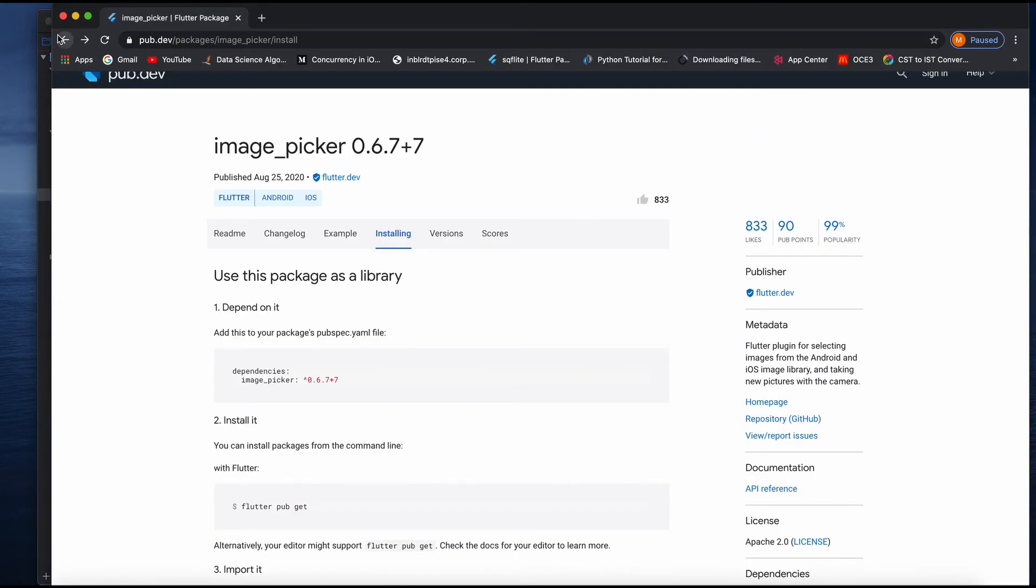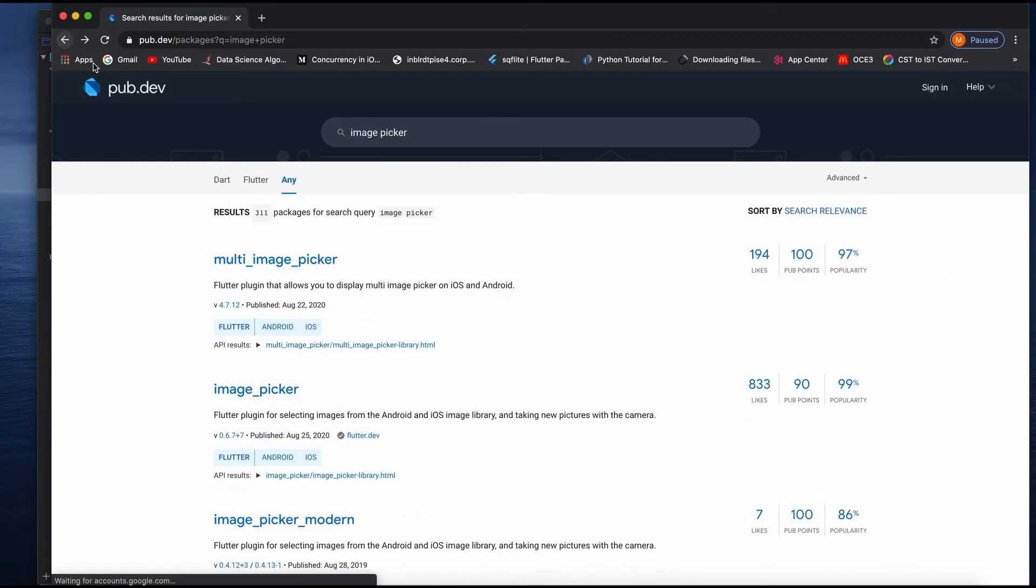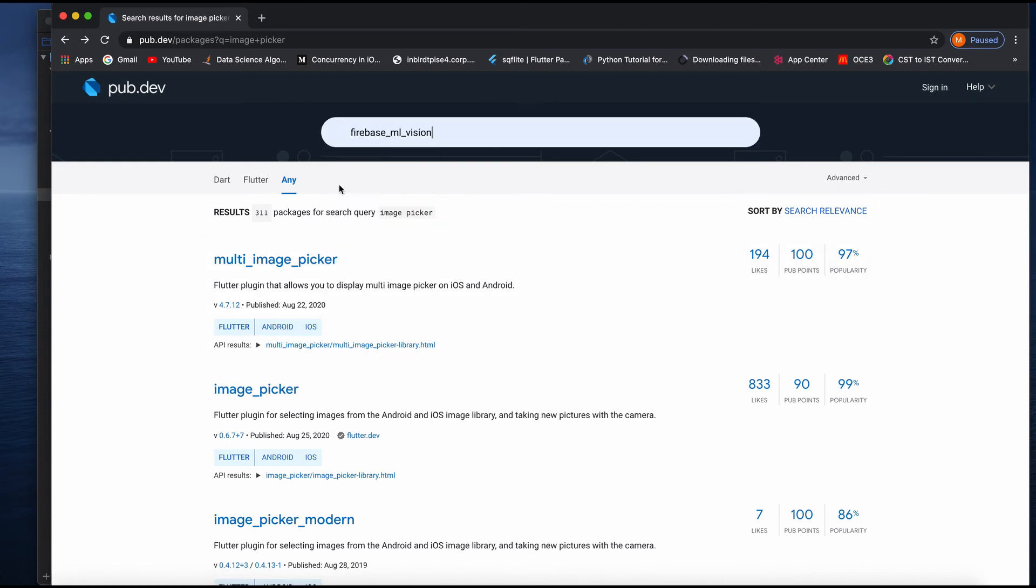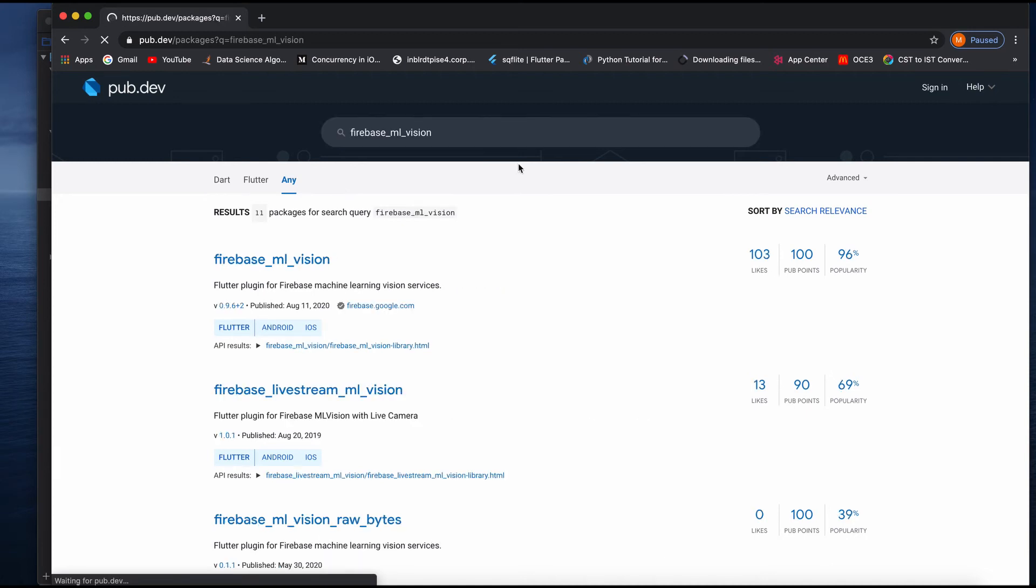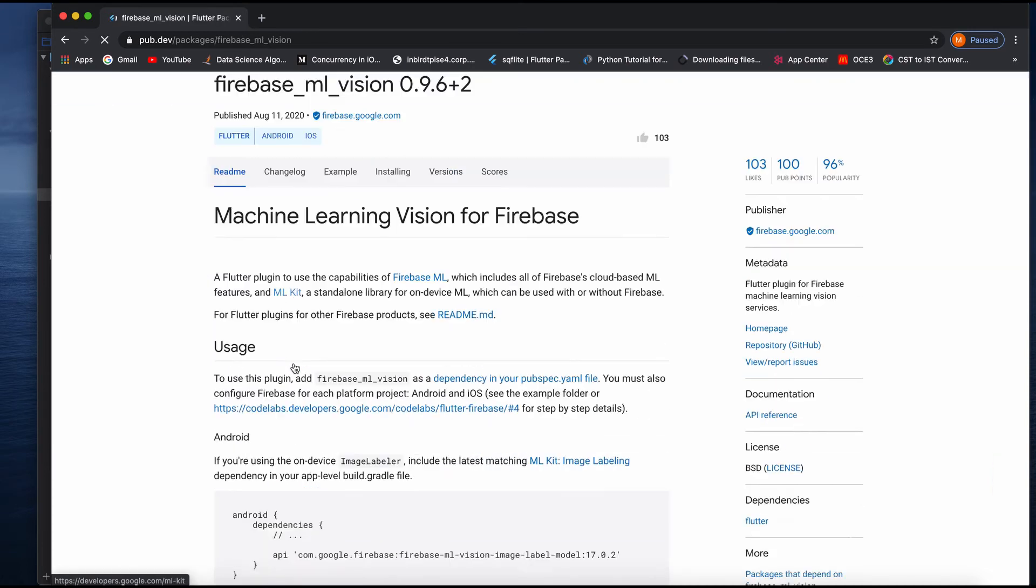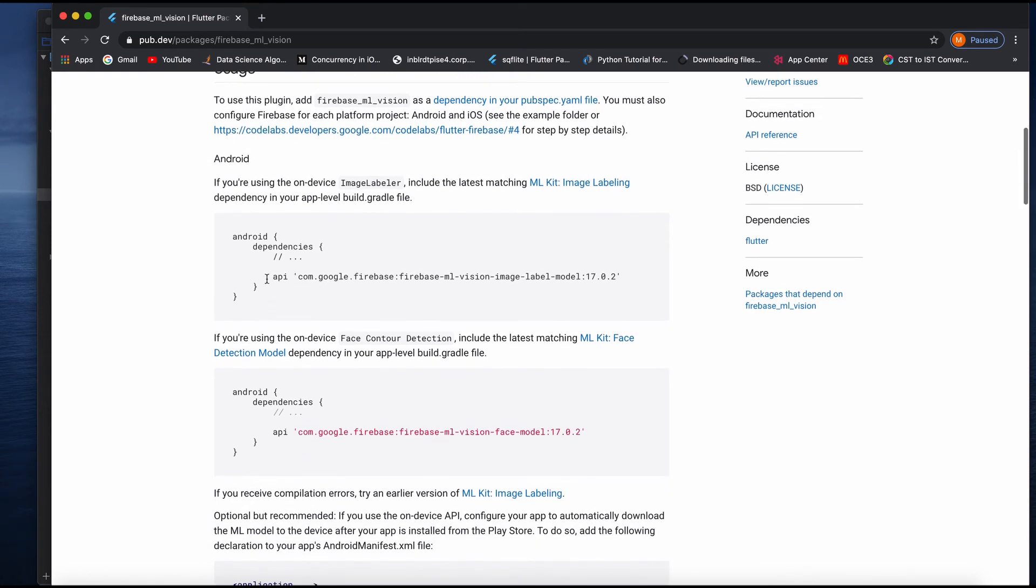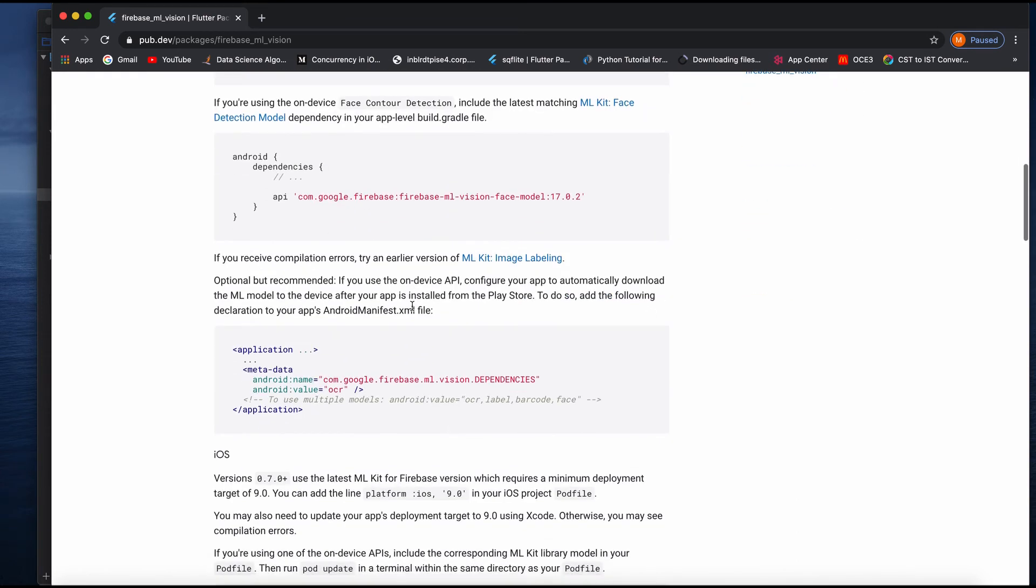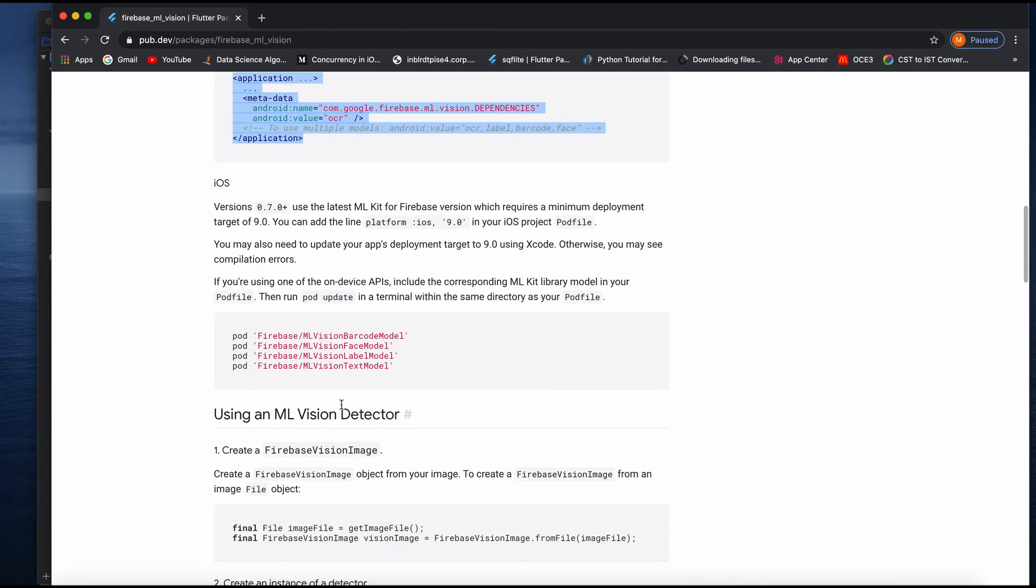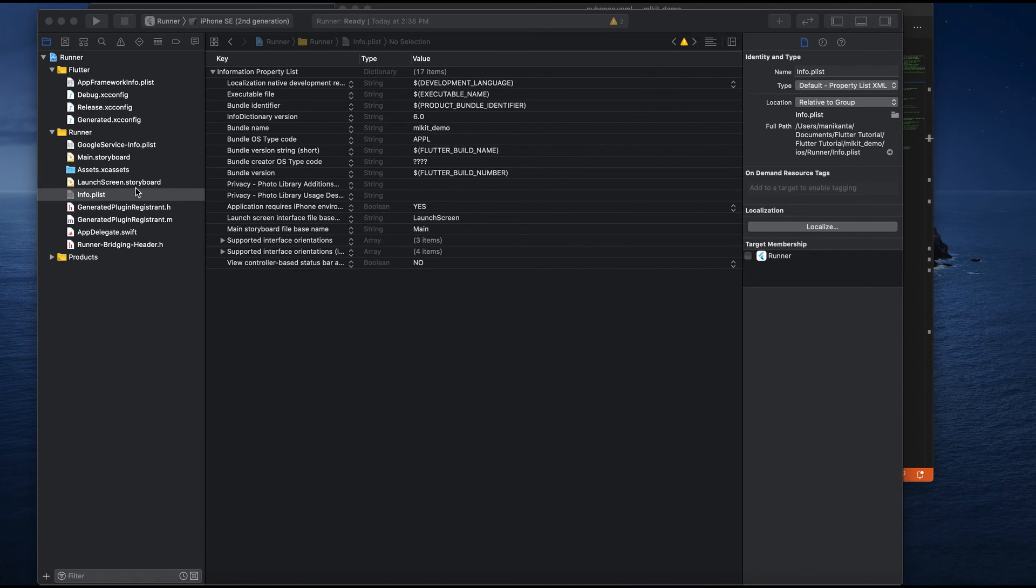Now we are done for the image picker, and next we need to do it for the Firebase ML. Firebase ML is from Firebase ML Vision. If you see, to do it for Android, we just need to add these dependencies to your build.gradle file and as well as these two lines to your manifest file. But for iOS, you have to add this to your pod file. Just copy this, minimize it.